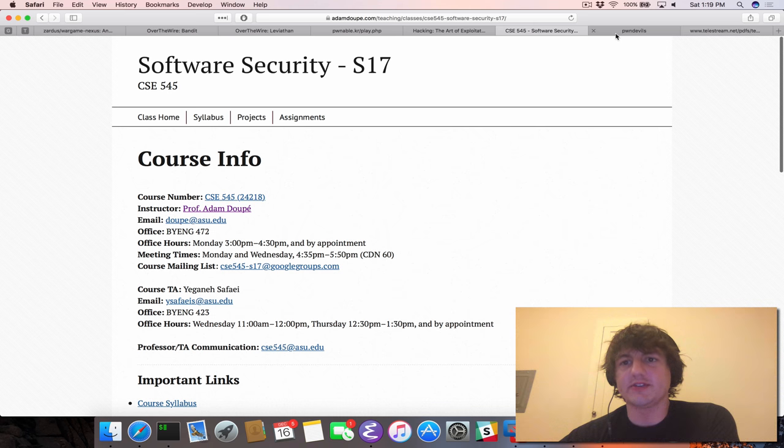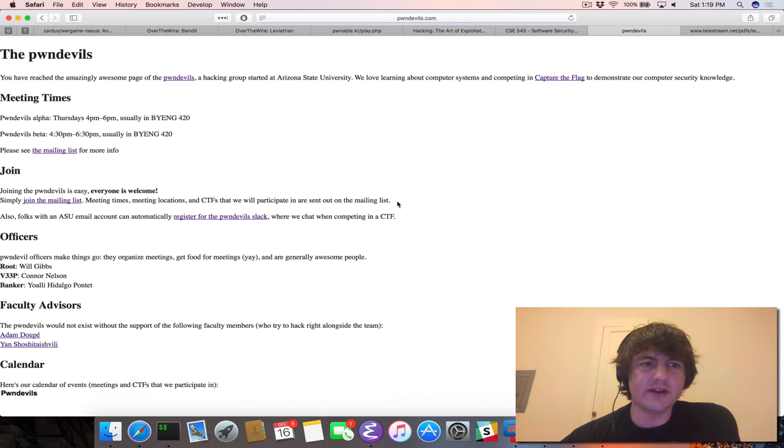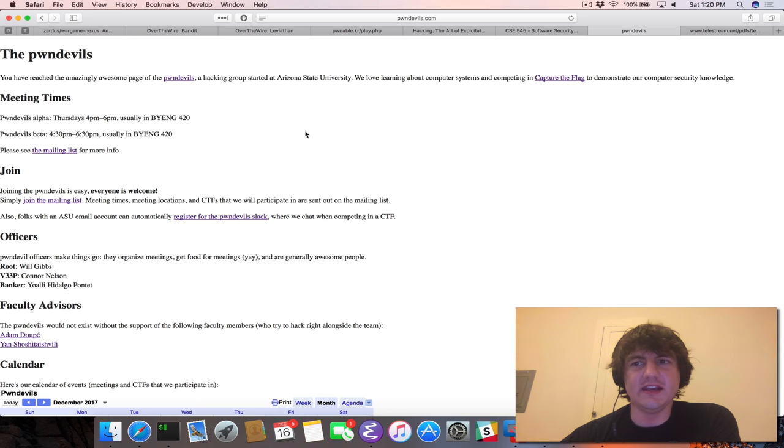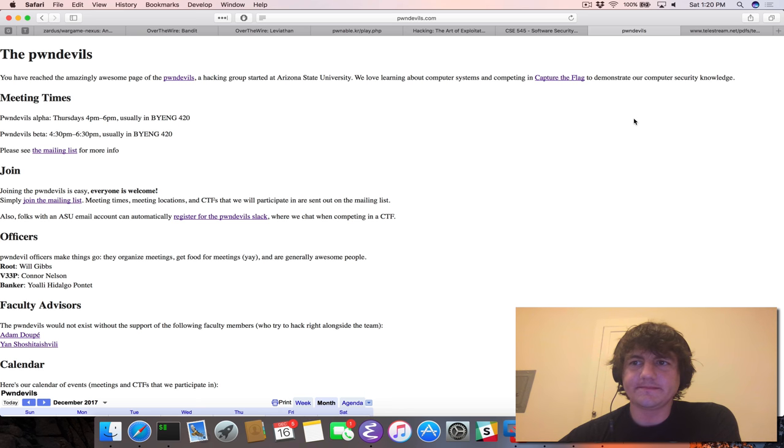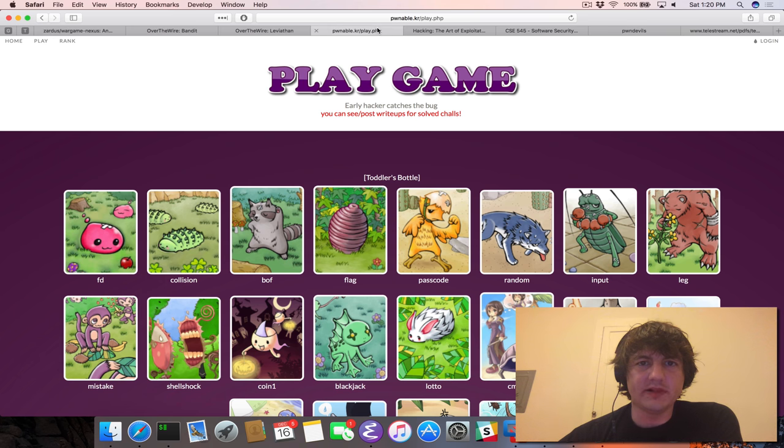I'm also the little shout-out. I'm a faculty advisor to the PwnDevils. We're a CTF team, and we like to compete in security competitions. And with that, I think I will end it.